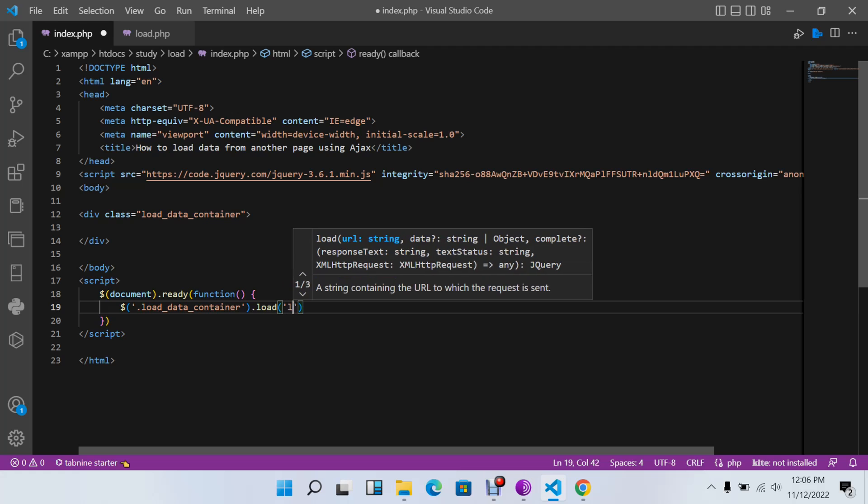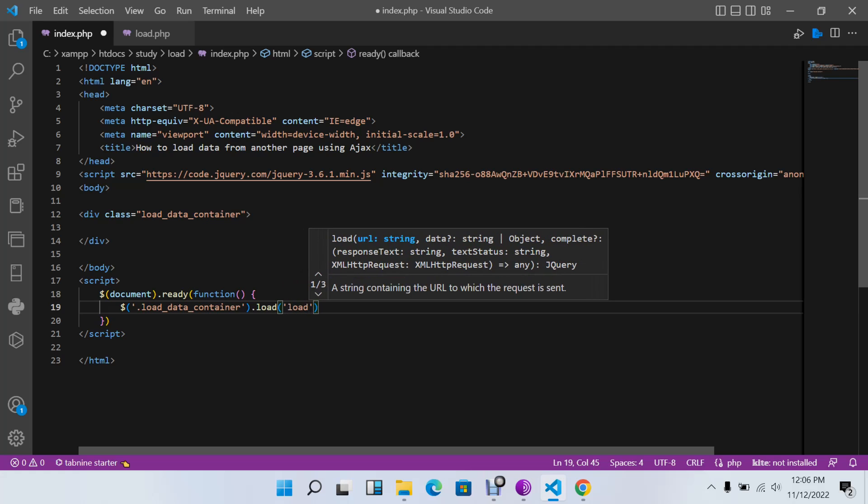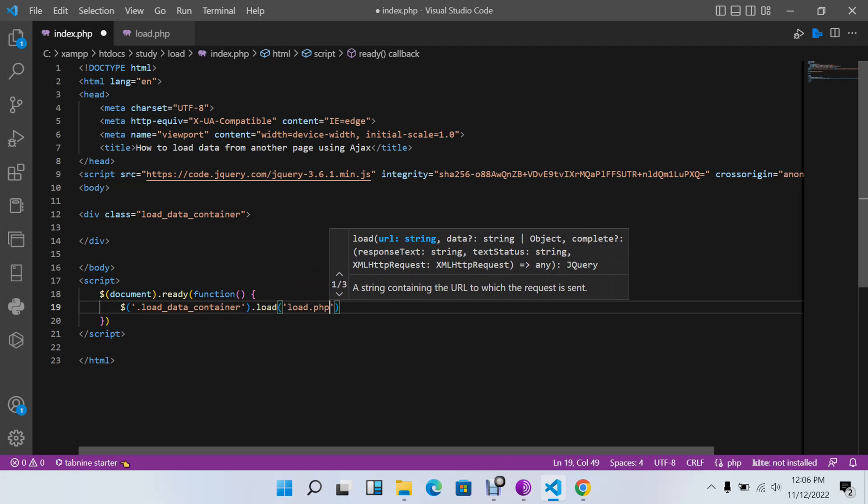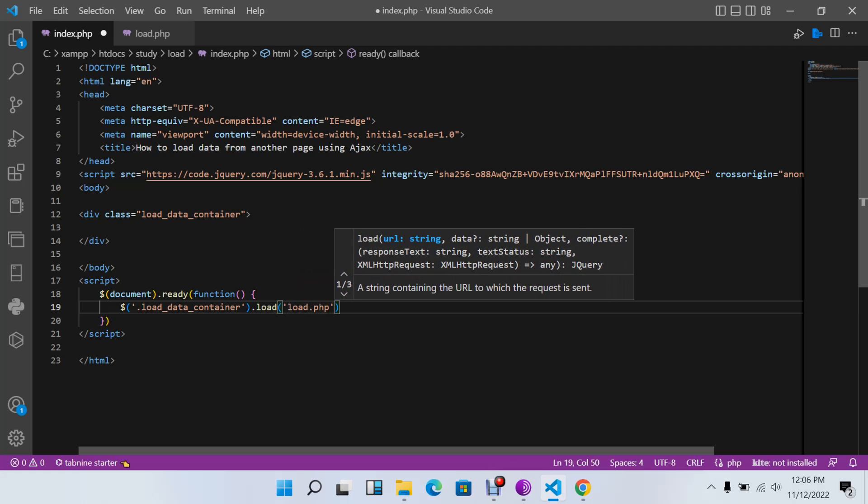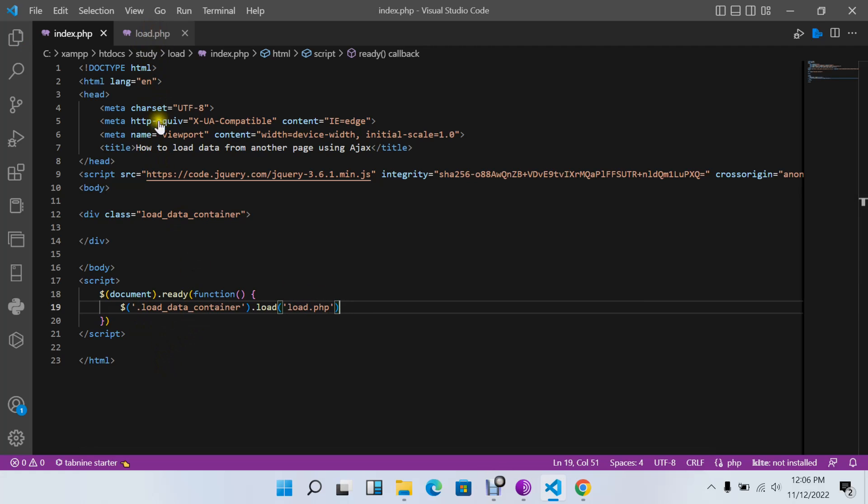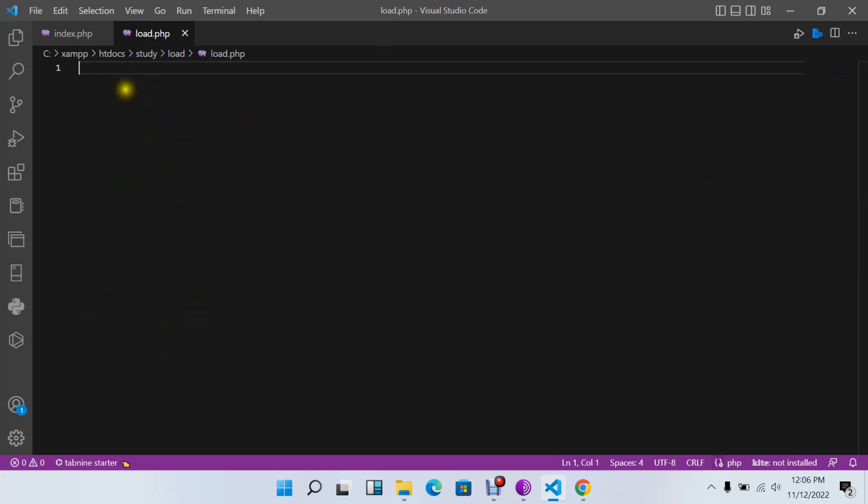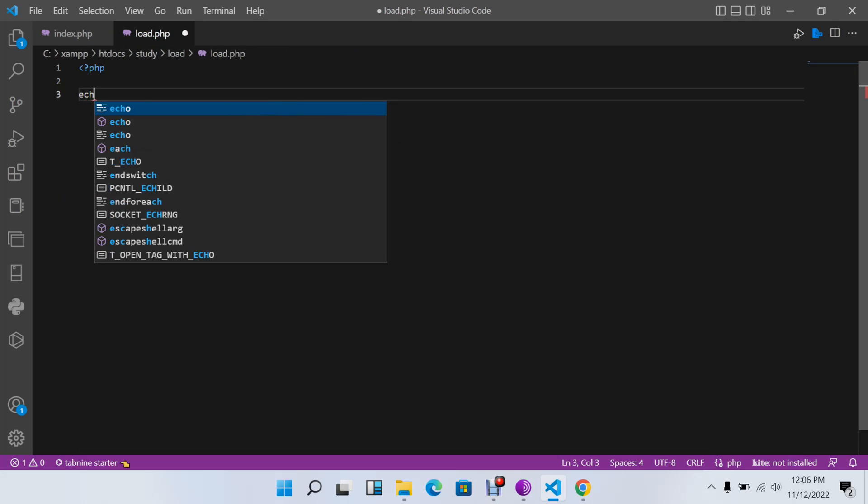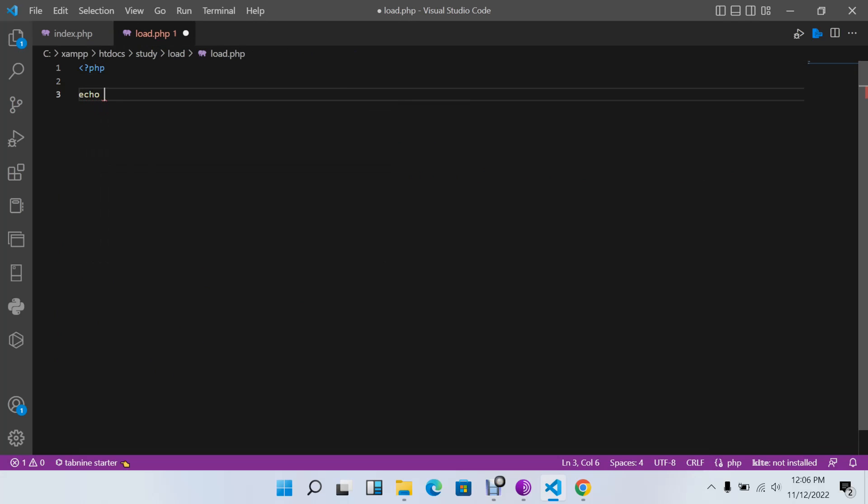Inside our load.php page, I can open PHP tags and say just echo 'Hello World'. We can see whether it will be loaded in our application.